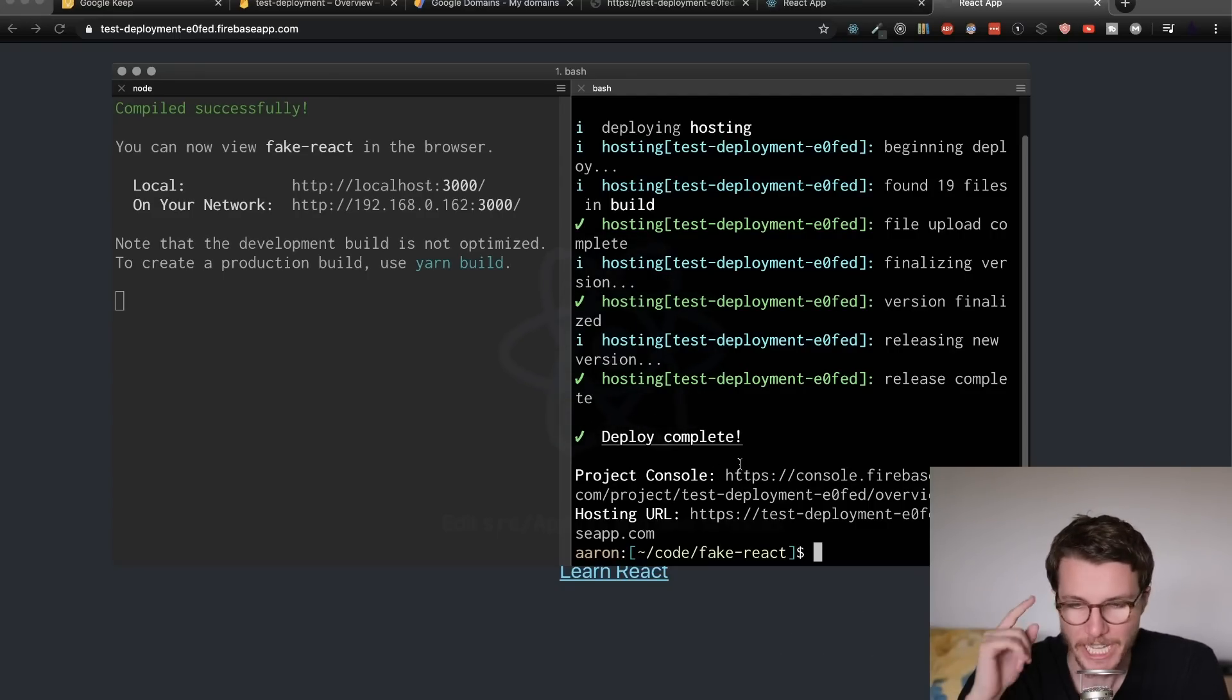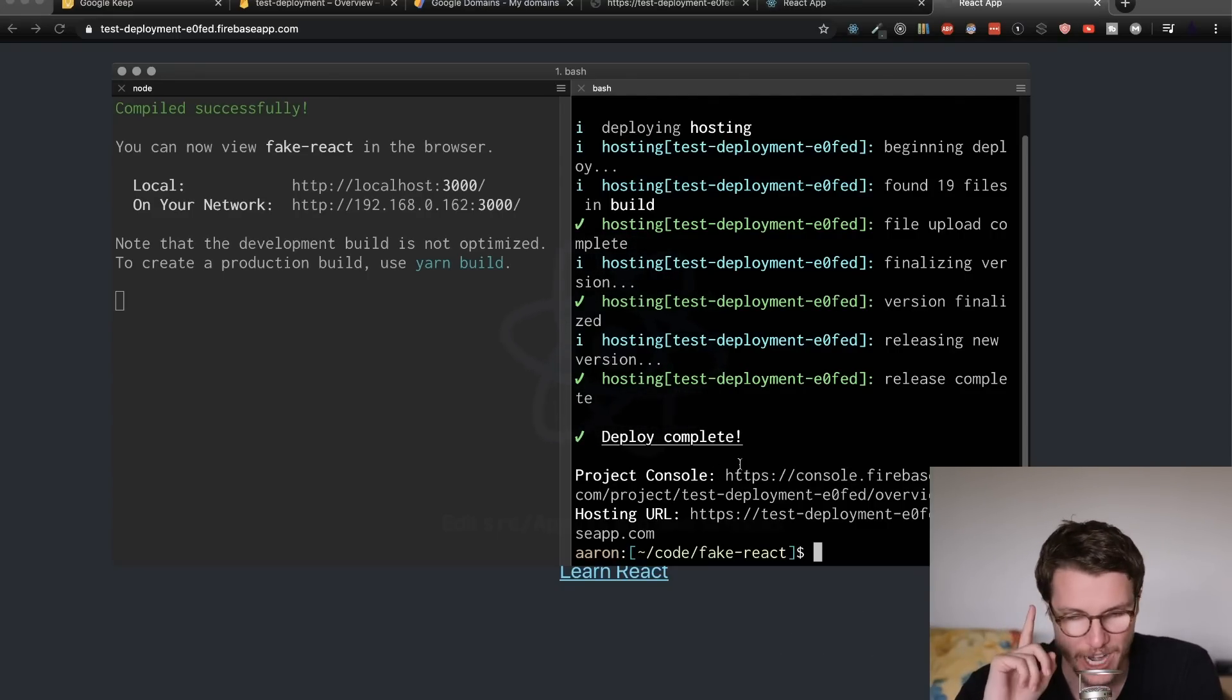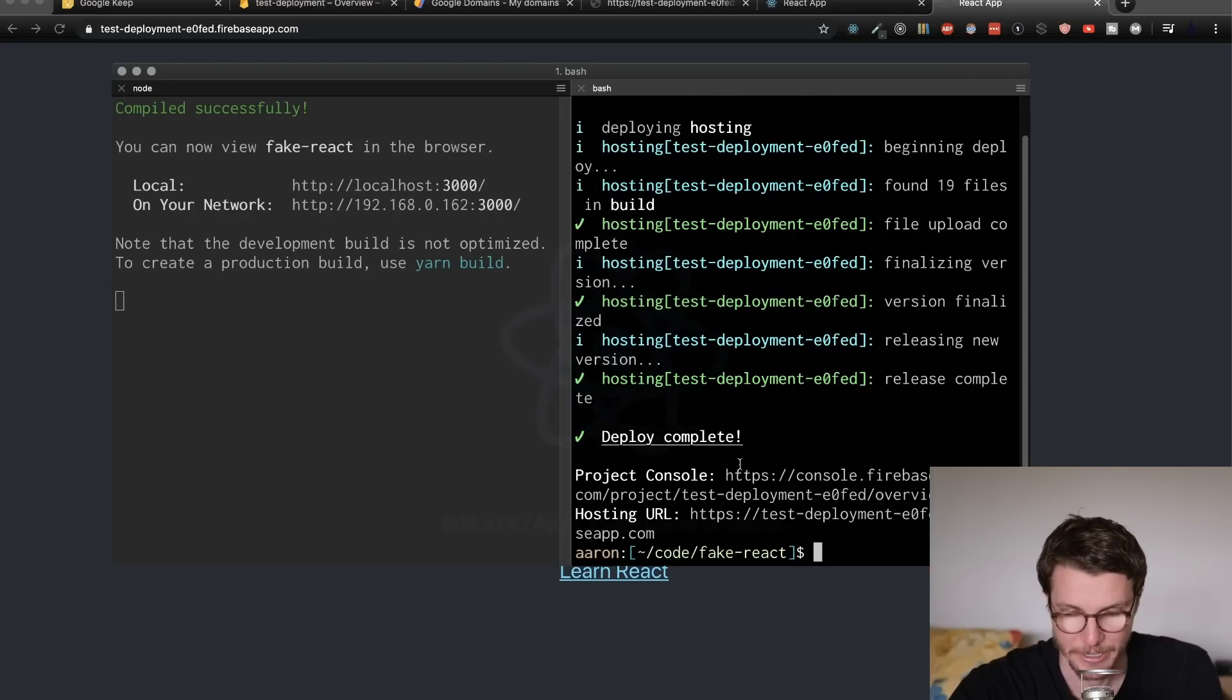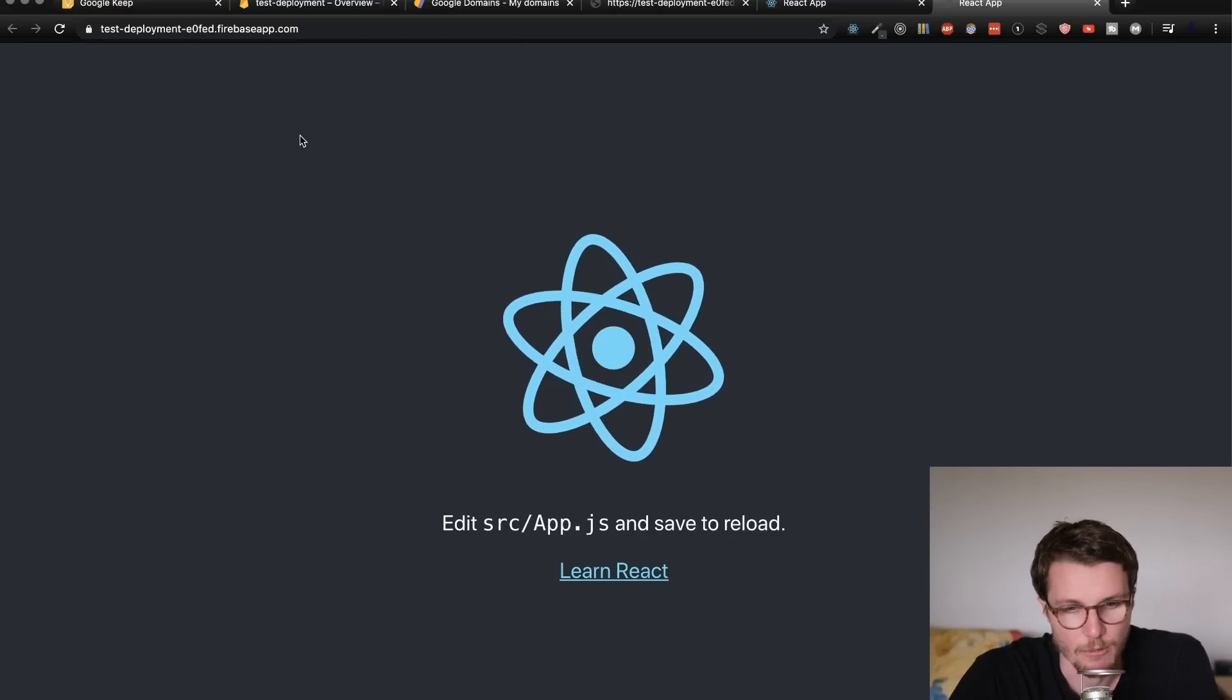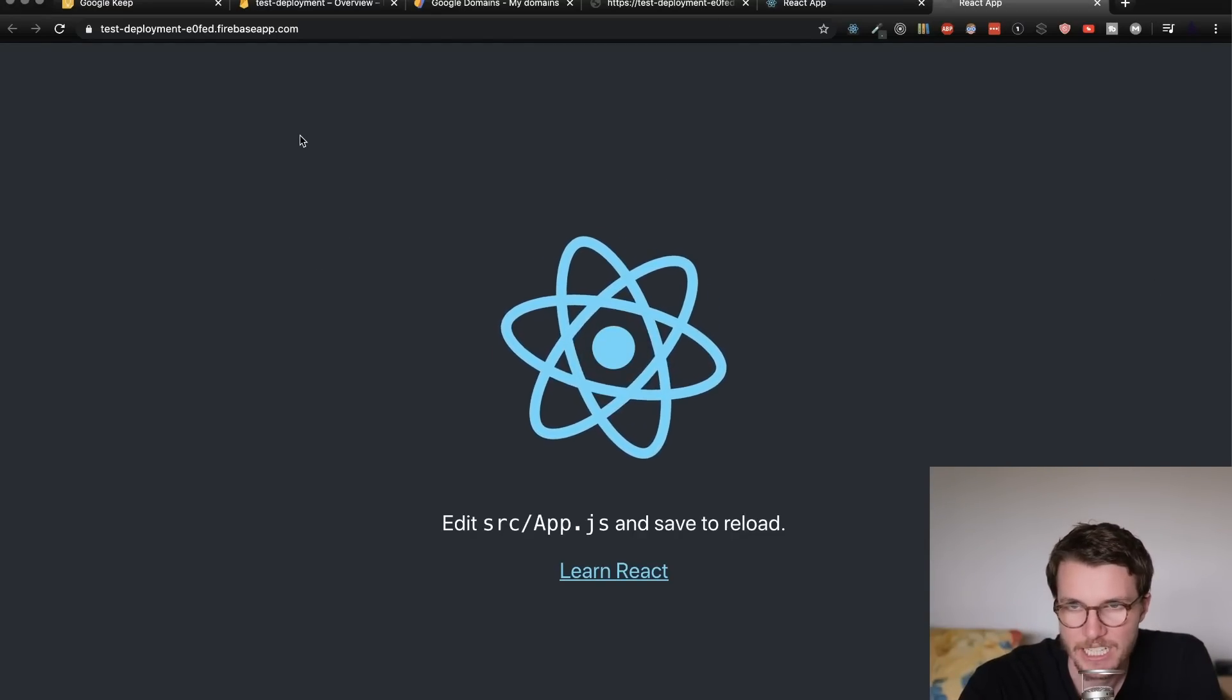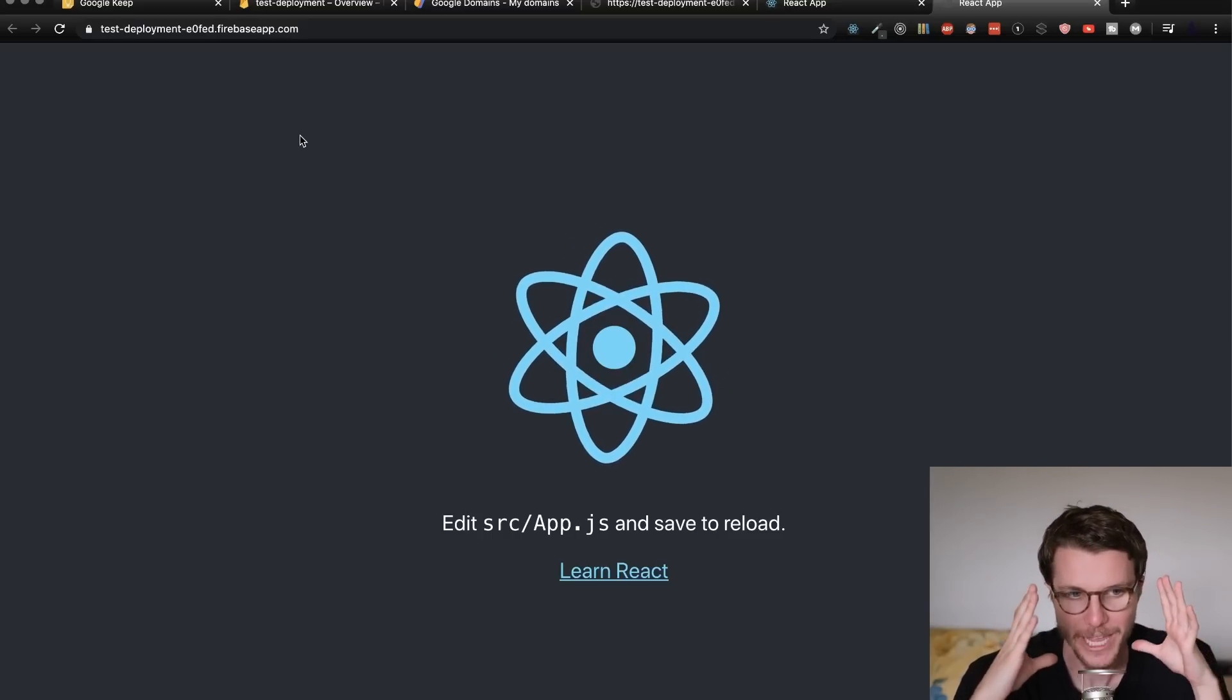One caveat, you have to be careful to run yarn build every time before you do the Firebase deploy, or it will be deploying an old version of your app. Yeah, just remember to do it, I guess. Okay, now with our React app deployed, welcome back vanilla JavaScript people. If you skipped ahead, we are going to link our domain.